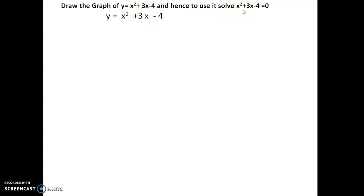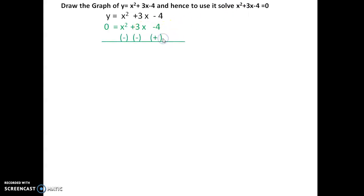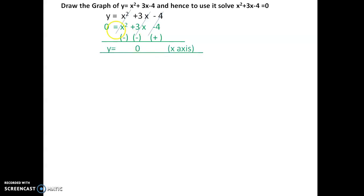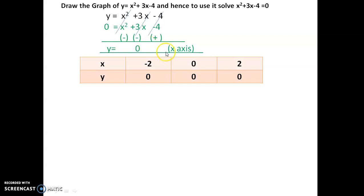To solve x² + 3x - 4 = 0, you reverse: set y = 0. Change to zero equals the equation. Subtract and add accordingly — plus minus operations. When y is equal to 0, that corresponds to the x-axis.